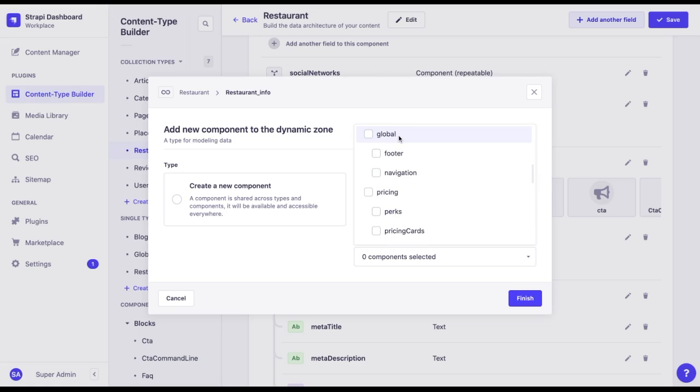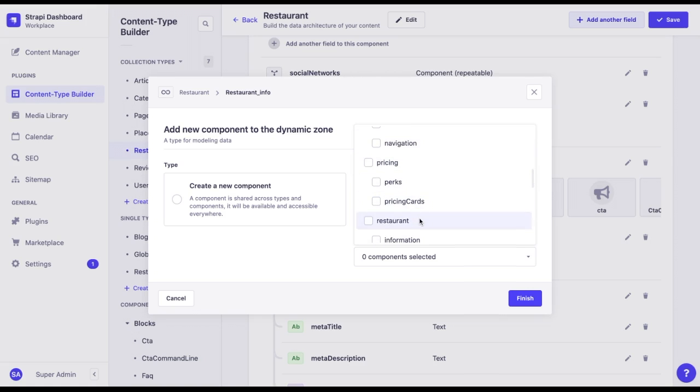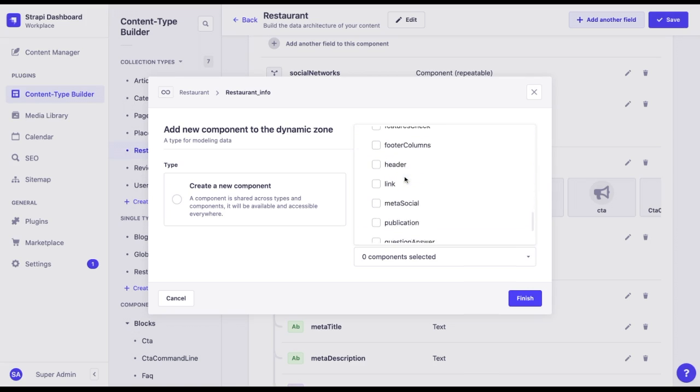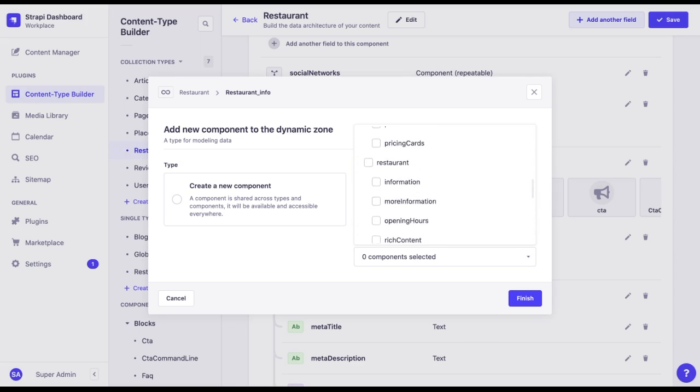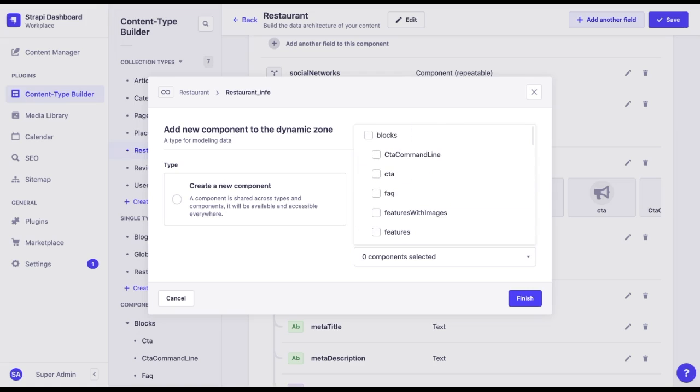Other collection is called global for the footer navigation. Another one is called pricing, restaurant, shared, etc. So you can name it anything you want and organize it as you wish.